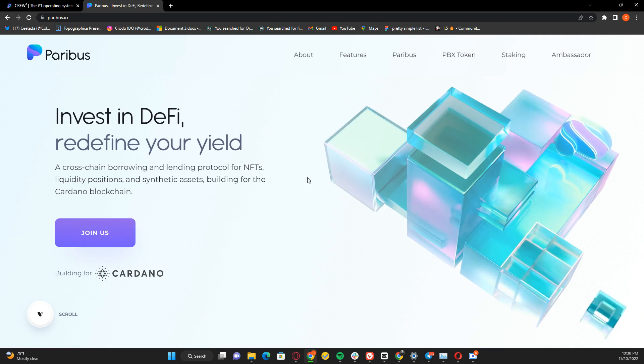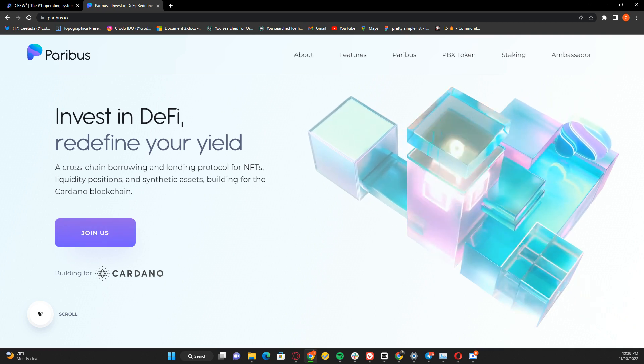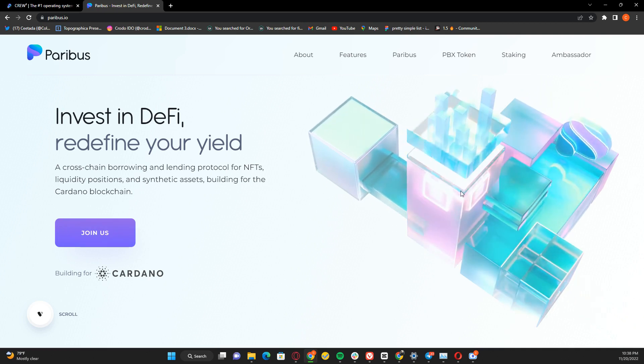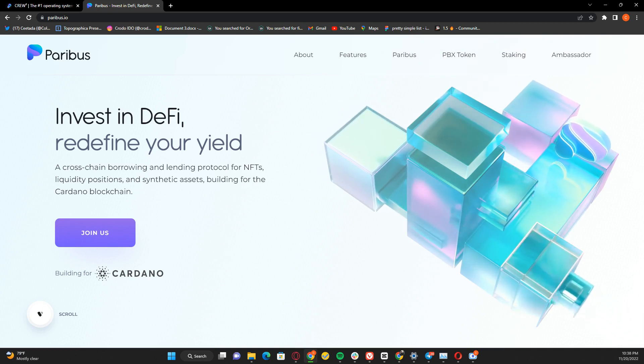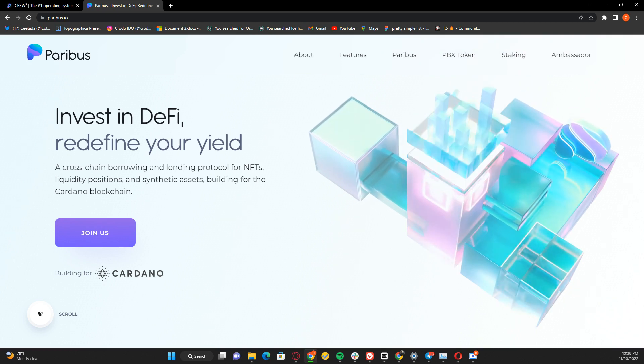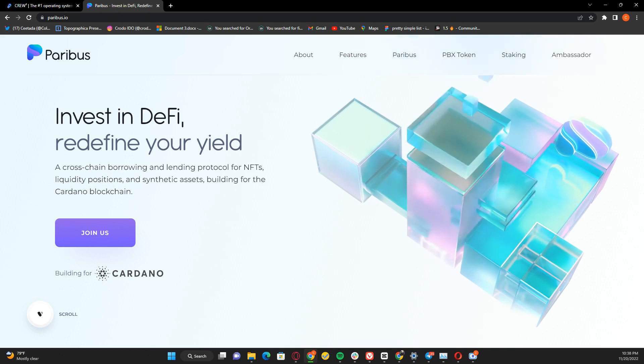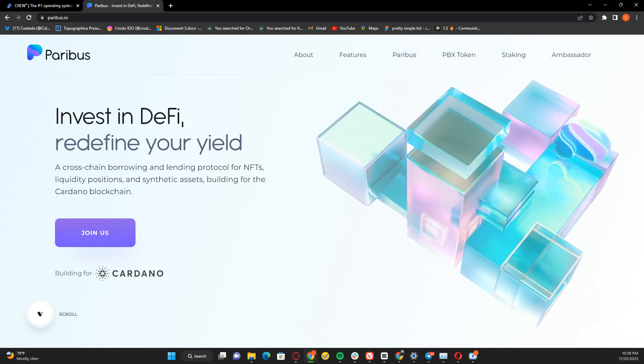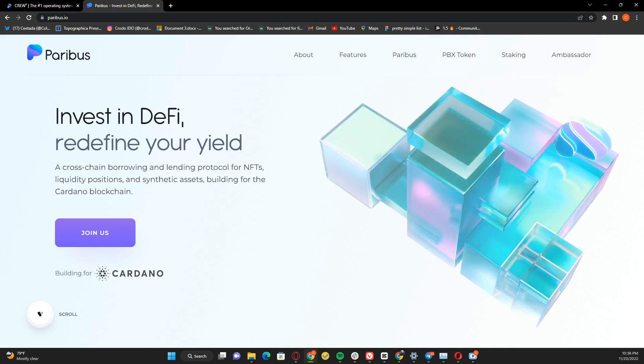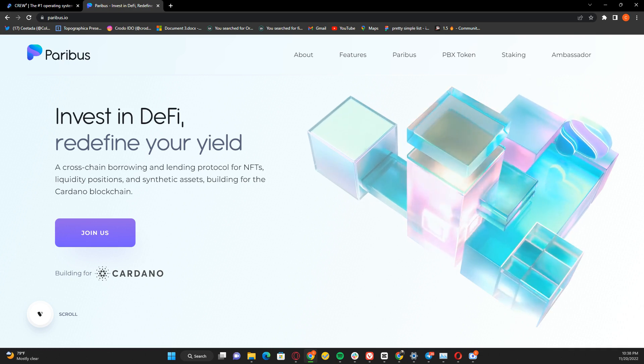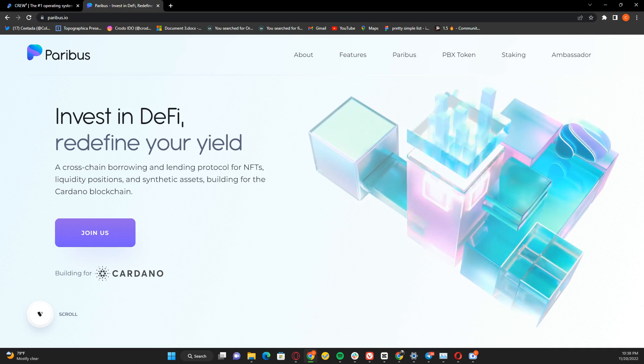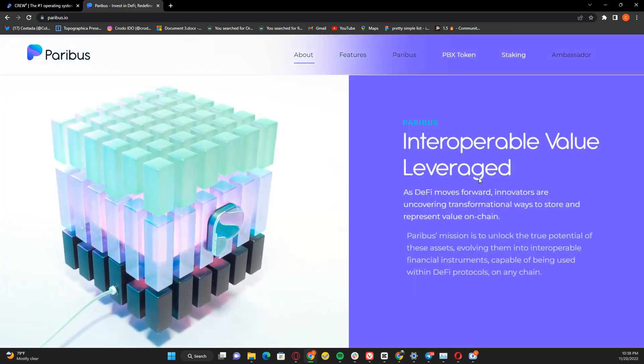Paribus is a cross-chain borrowing and lending protocol for NFTs, liquidity positions, and synthetic assets, built on the Cardano blockchain. It's the biggest DeFi platform out there on Cardano. They have a great community and an amazing team backing them, so you can be assured they will deliver on their promises.